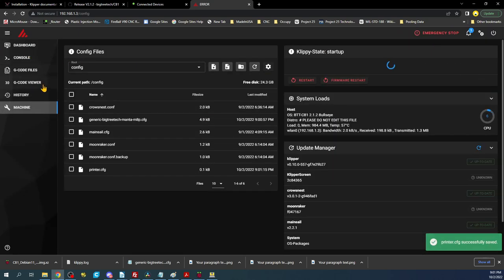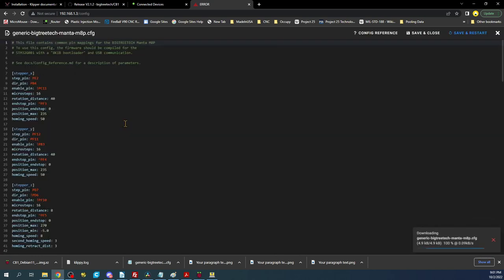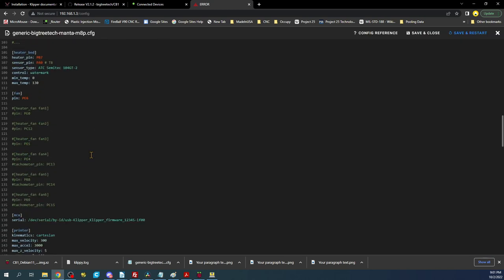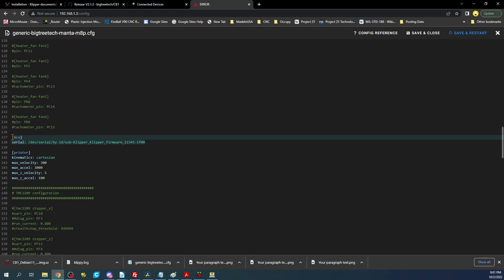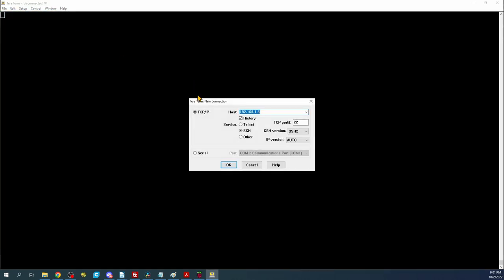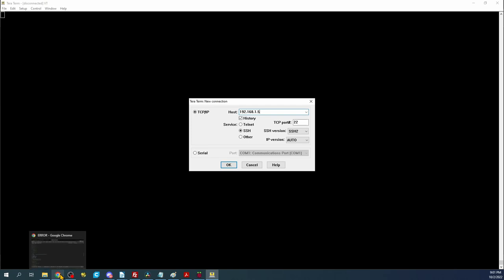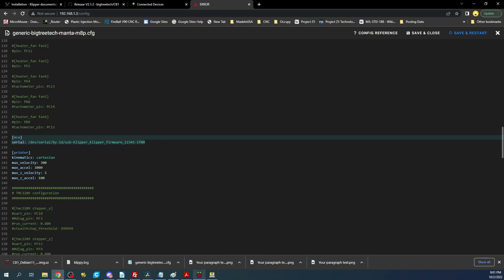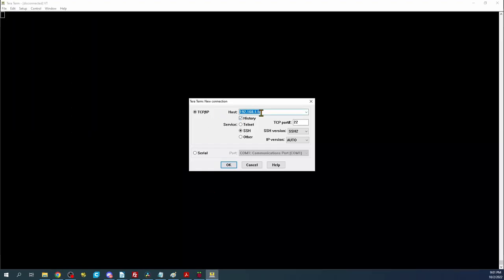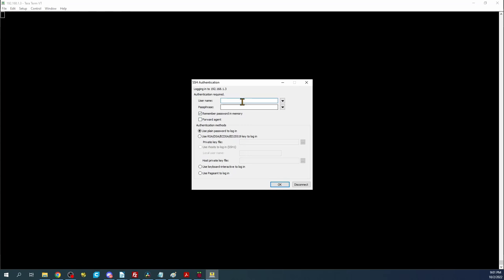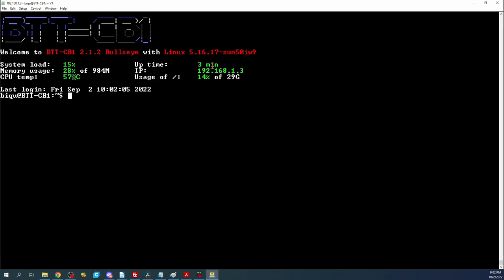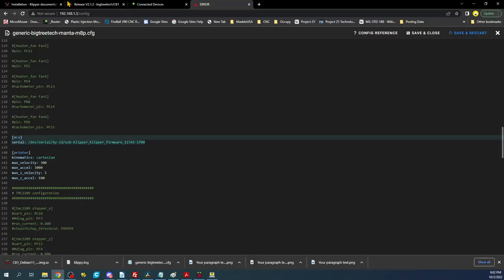Now we actually have to fix the MCU issue that's inside this file. If we scroll down here you can see that this is the default. So we're going to click on our TerraTerm session. I'm going to open a new session and change the address to three. It's going to be TCP port 22 and it's going to be SSH which is secure shell. So I'm going to click OK. Now the password is going to be B-I-Q-U for both the username and password.